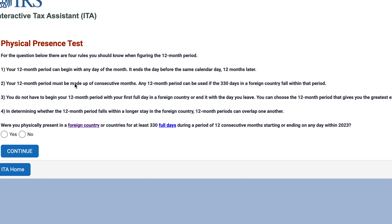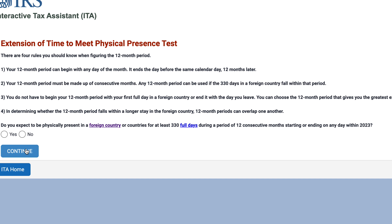Finally, in determining whether the 12-month period falls within a longer stay in the country, 12-month periods can overlap each other. With an understanding of these four rules, let's say we do believe we meet the physical presence test.